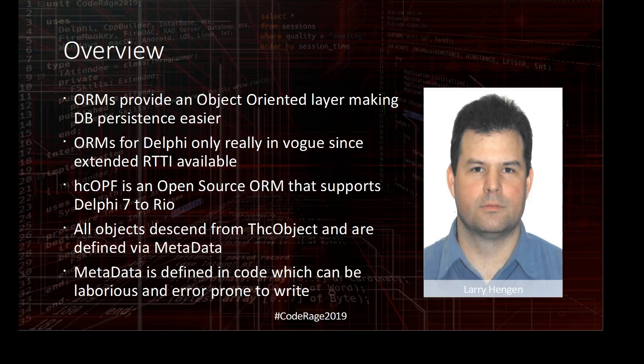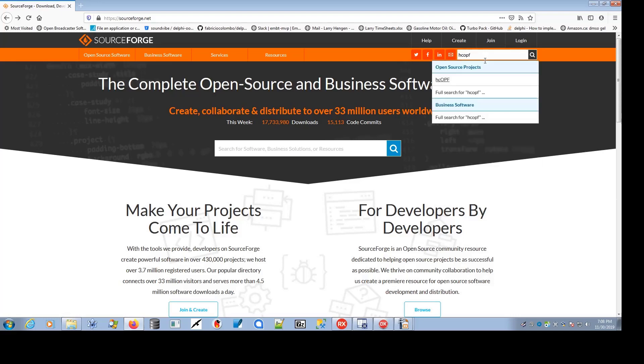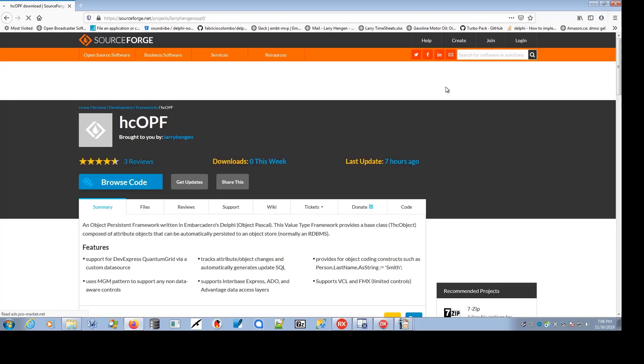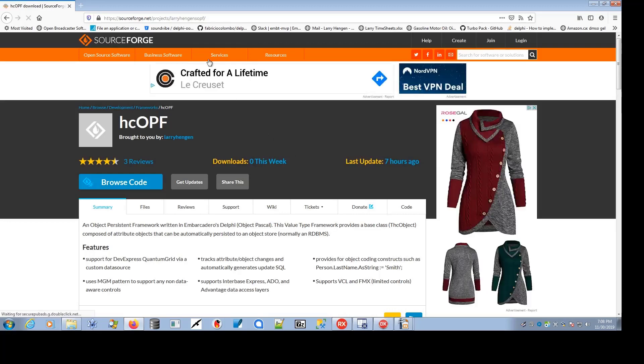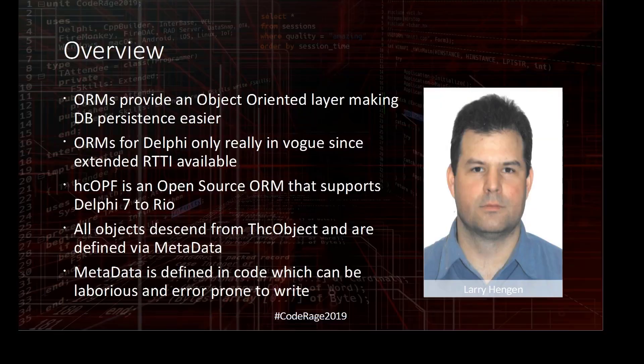So in 2009, I released HCOPF on SourceForge, and you can find it quite easily if you go to SourceForge and search for HCOPF. It was originally released as Larry Higgins OPF, and that's why the URL reflects that, but it's still quite easy to find.